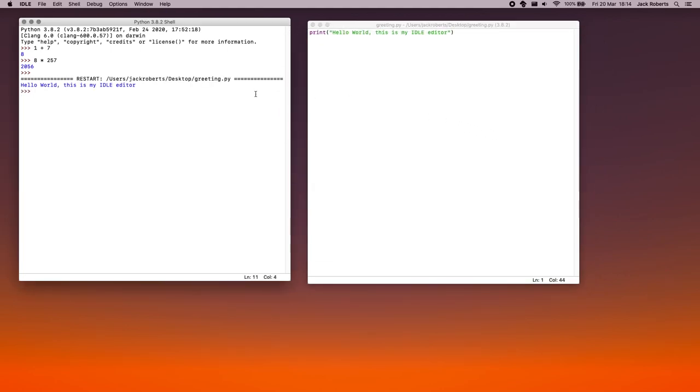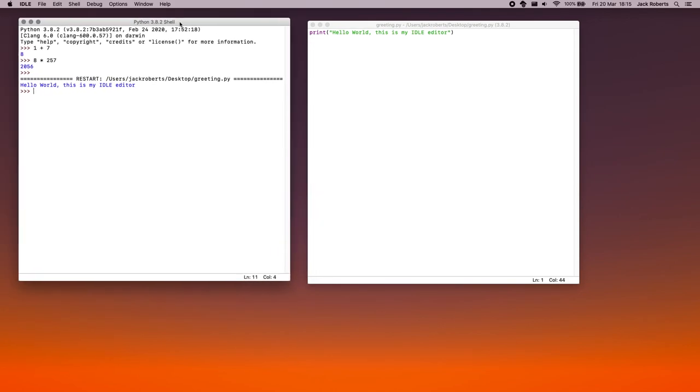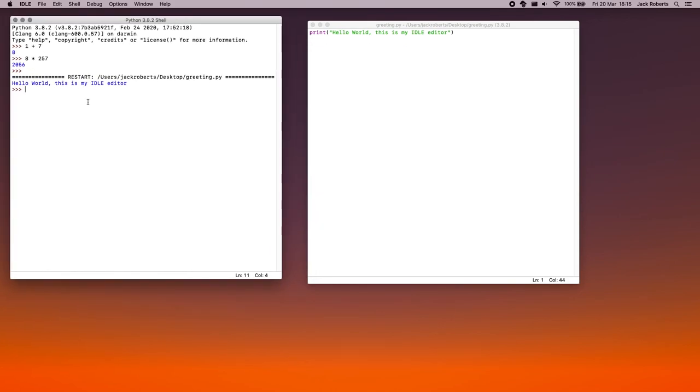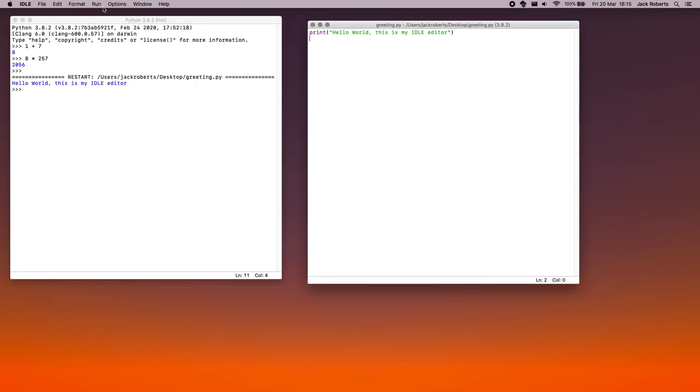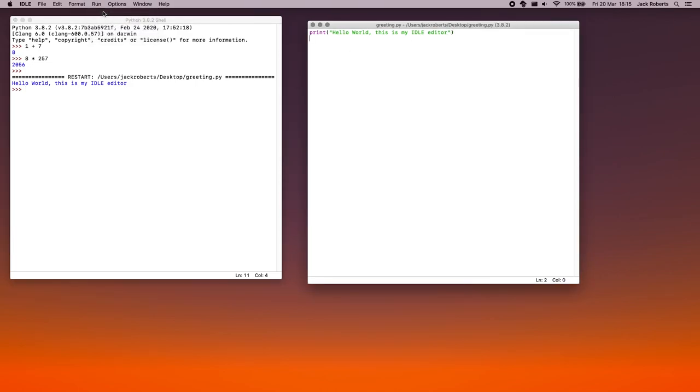And now you'll see that the Python shell over here on the left has updated. It's actually run the code for us. So hello world. This is my idle editor. And that's brilliant. Let's run it again. So click on the code. Click run. Click run module. And it'll ask you if you want to save. You click OK. And then it'll run.